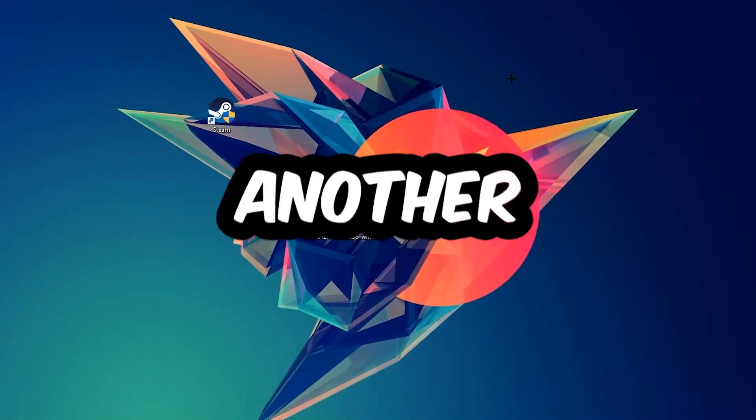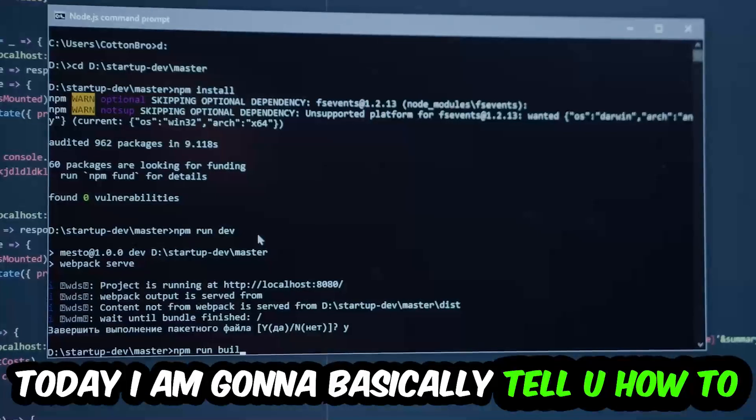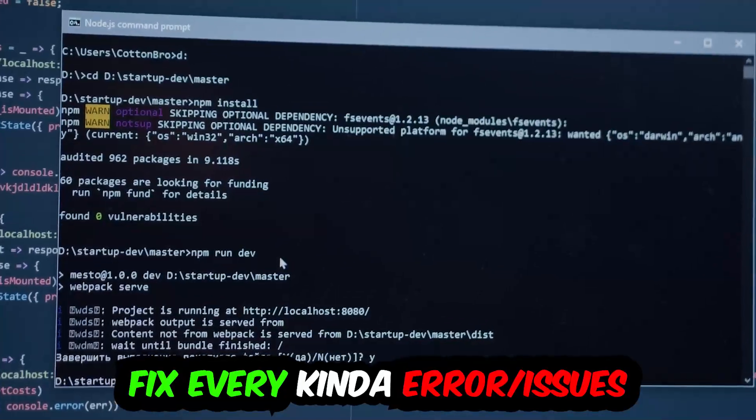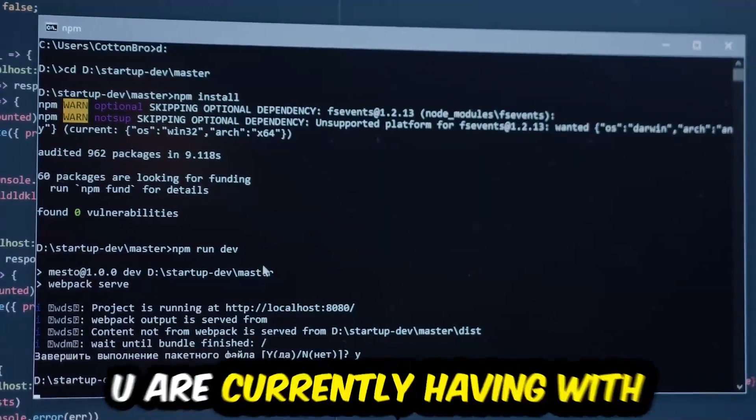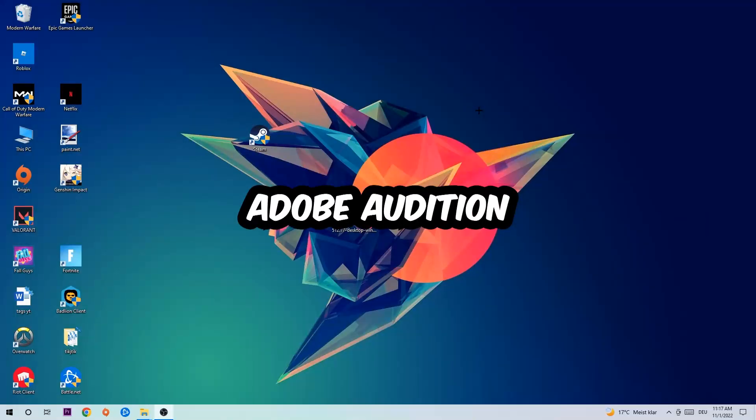What's up guys and welcome back to another video. Today I'm going to tell you how to fix every kind of error or issue you're currently having with Adobe Audition.